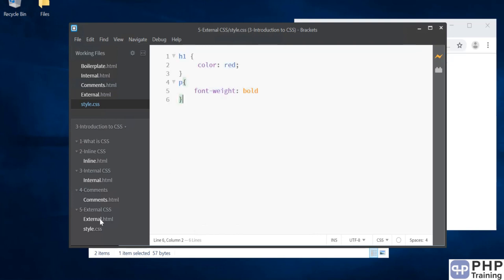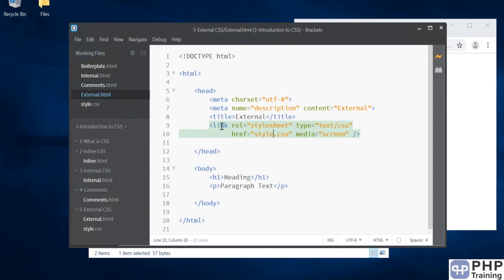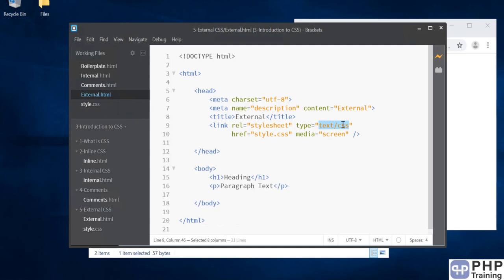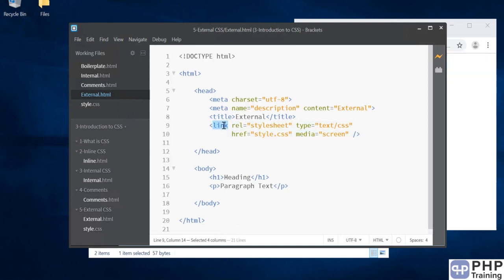Once you write the rules, you go to HTML page, and then you use a tag called link. Again, it is in the head section. You mention what is the type that is a style sheet, you mention what is the type of this style sheet that is text slash CSS. Then you say what is the path, then what is the media where you want to display this. Once you do that, linkage is done, then style should get loaded. And then it will try to change those styles as per your rules mentioned in the style.css. That's all about how to import an external style sheet into your HTML page. I'll see you in the next one.